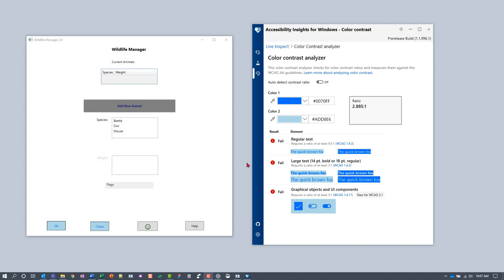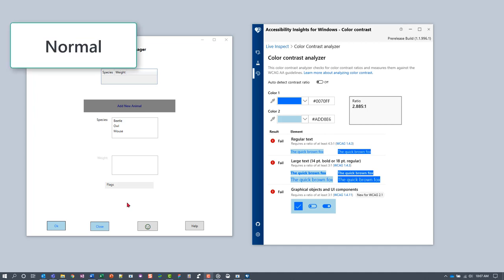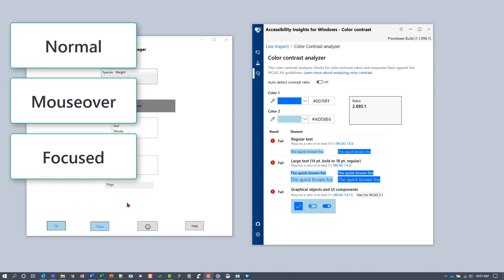Now we'll test the contrast of some UI components. The first step is to identify any UI components whose boundaries or state indicators might be low contrast in any of these states: Normal, mouse over, focused, or selected.